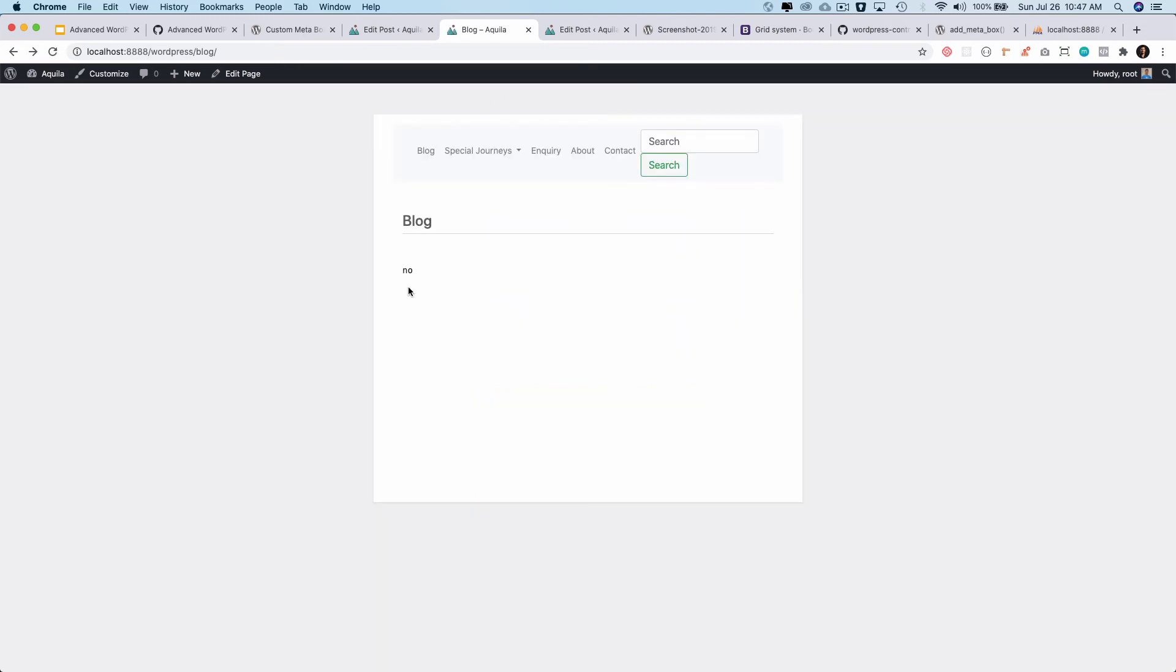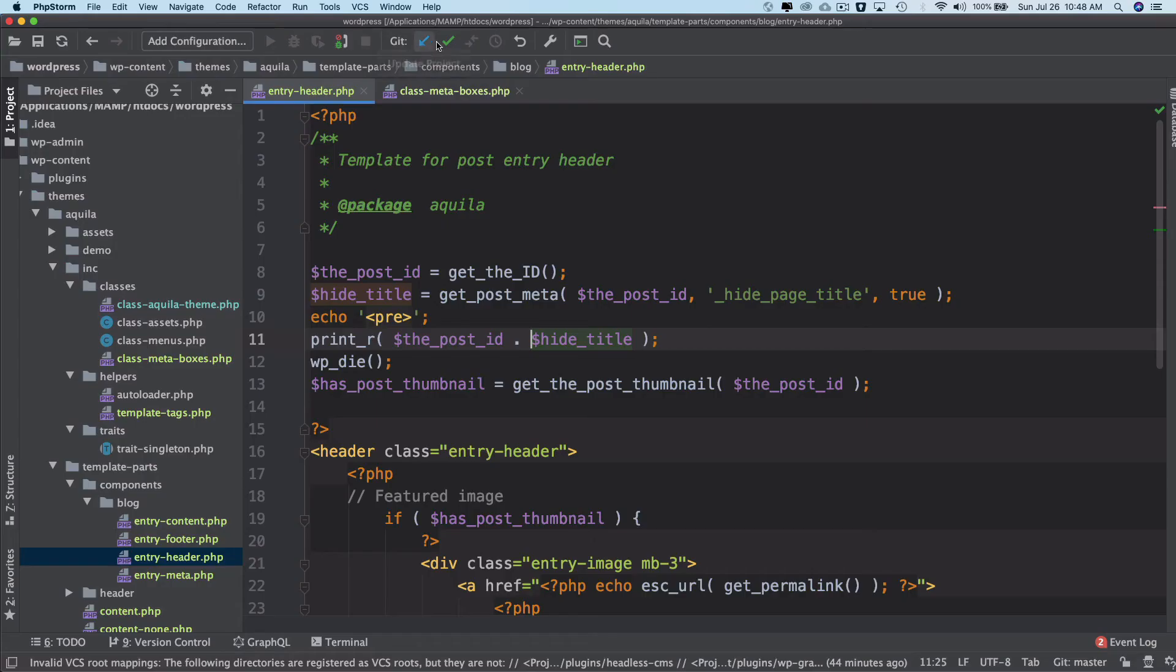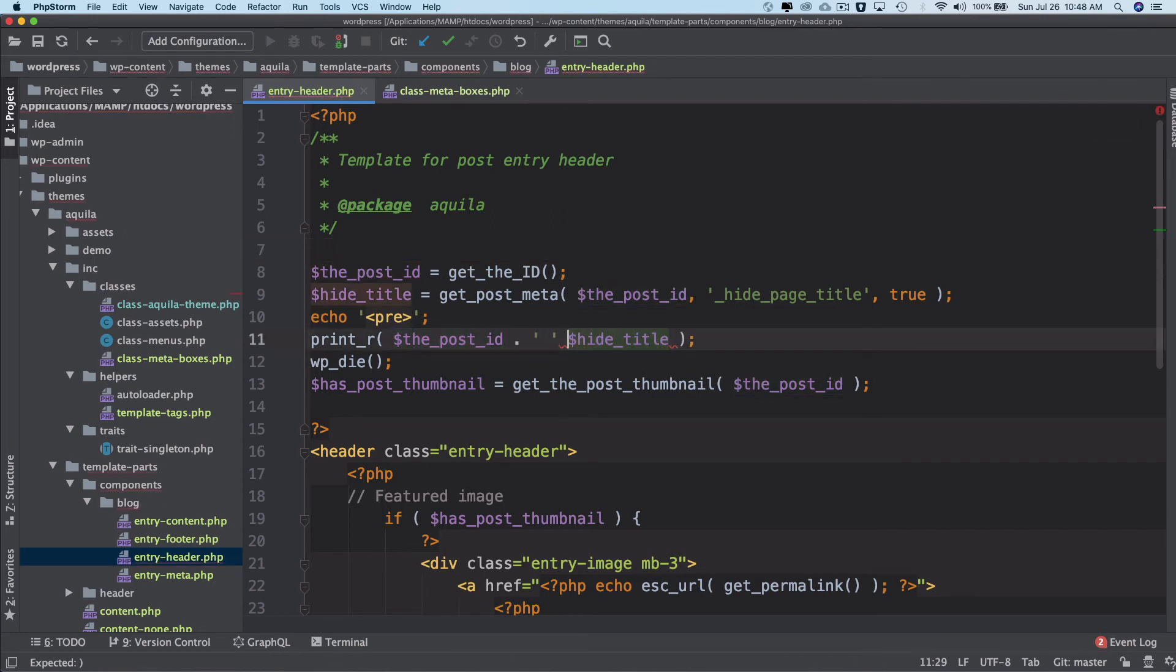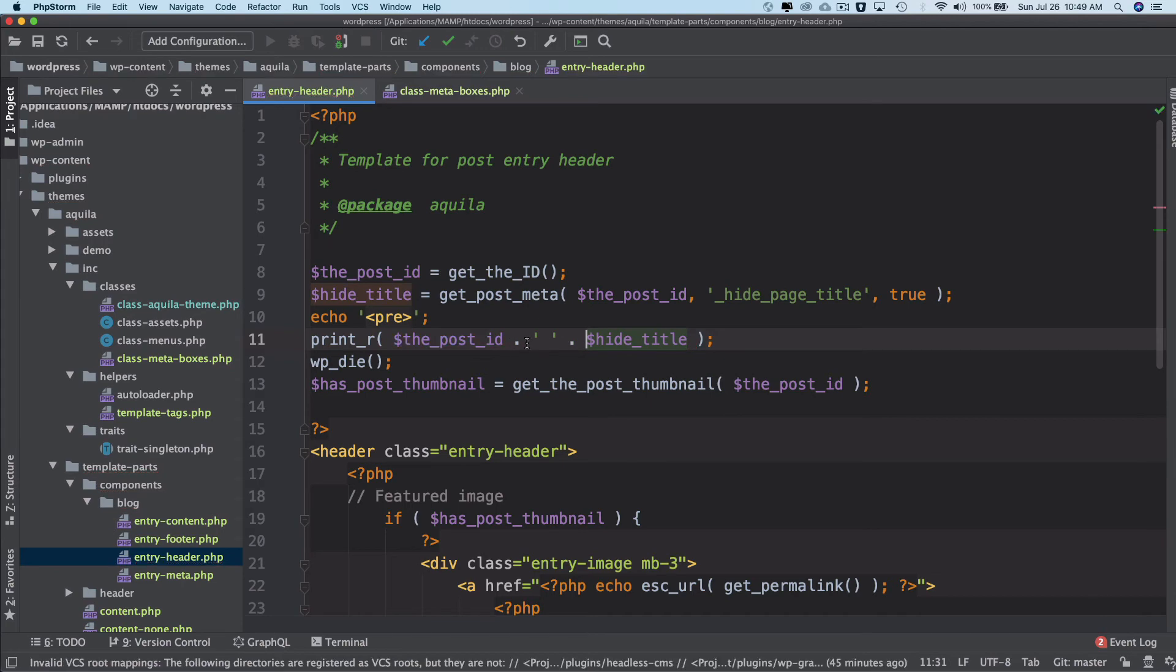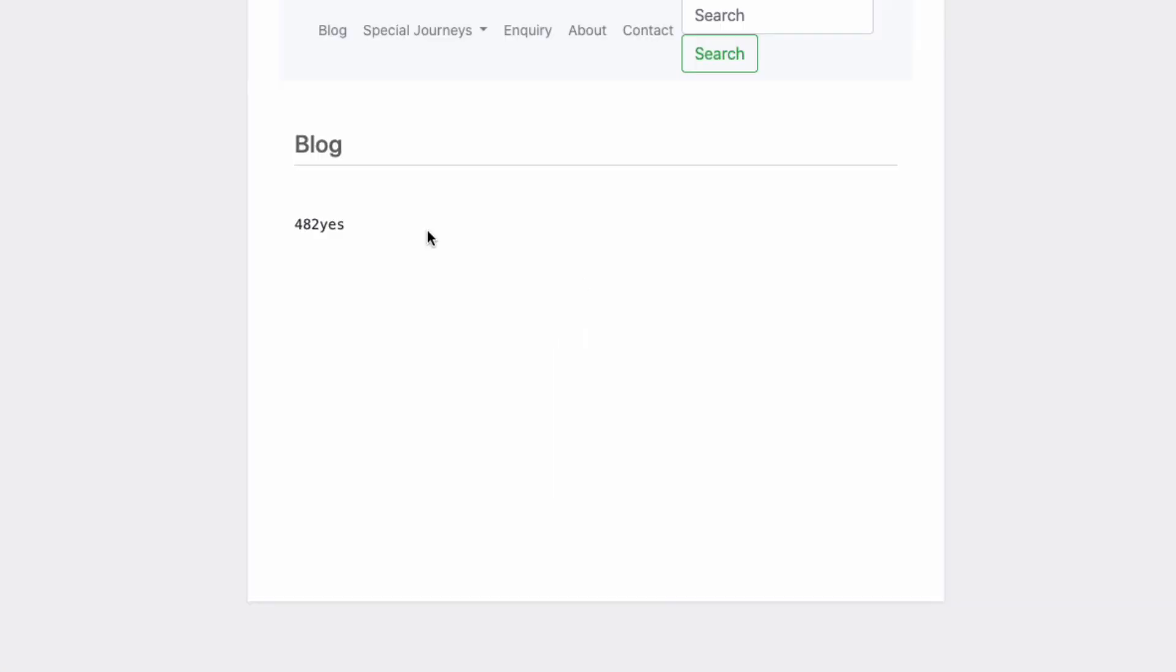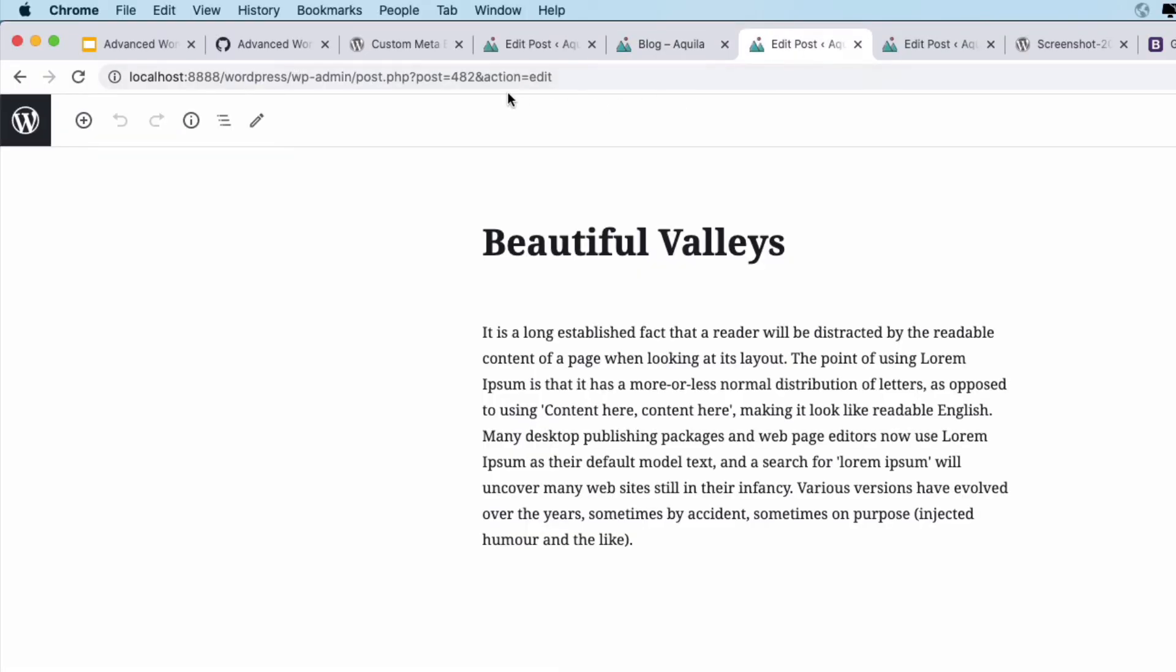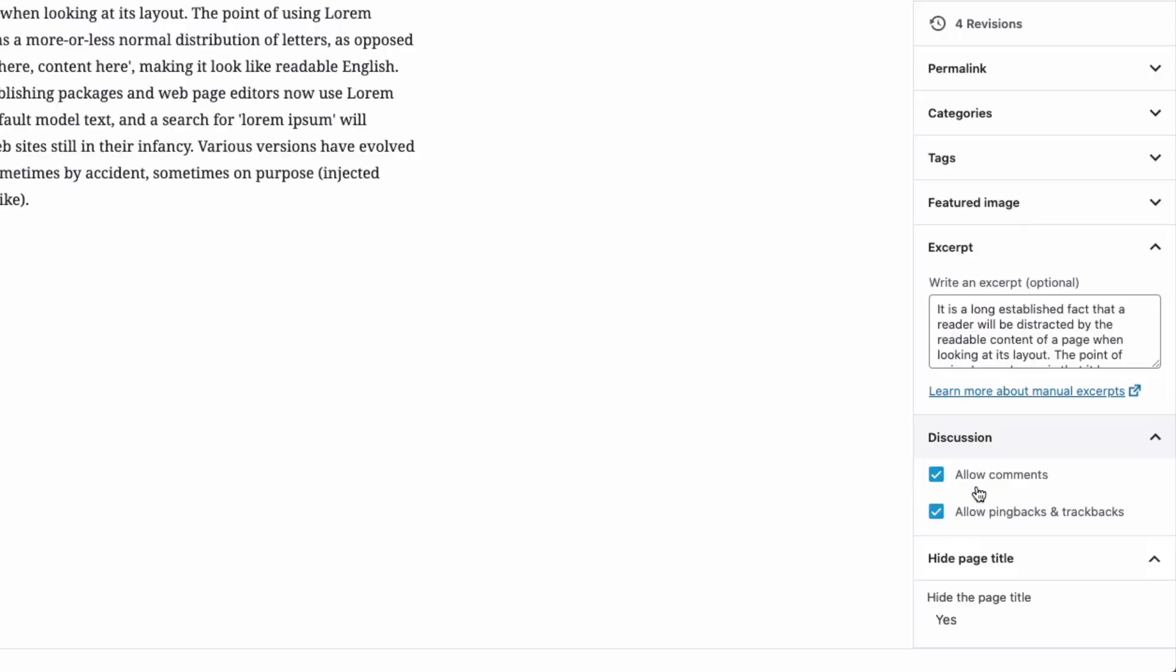And check. And you can see it's no. So I've added the post ID, then dot, then some space, and then dot to concatenate, just to show which post ID is referring to. So now if I refresh, you can see that it says post number 482.